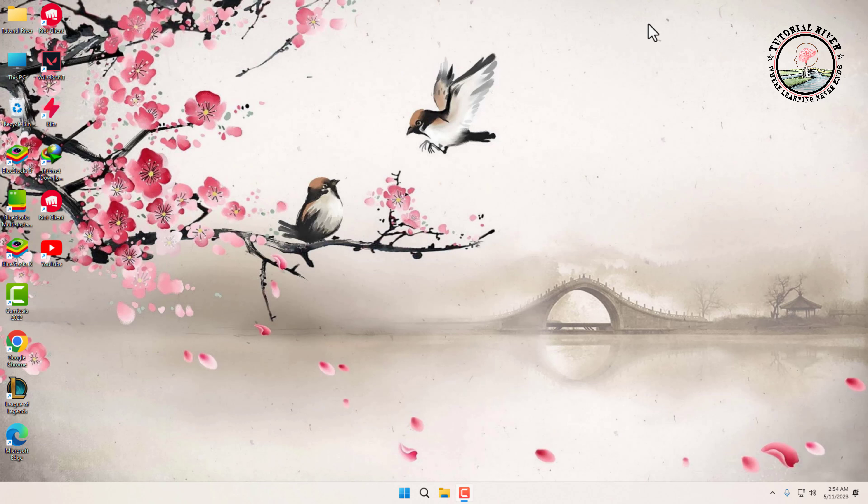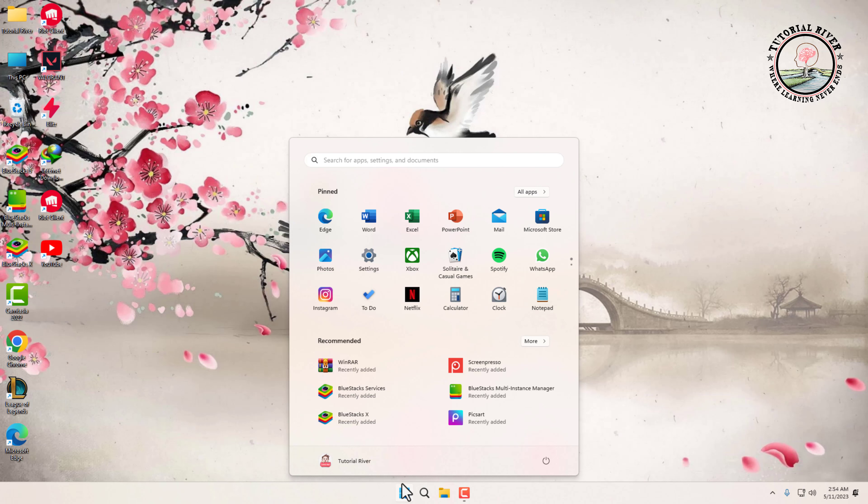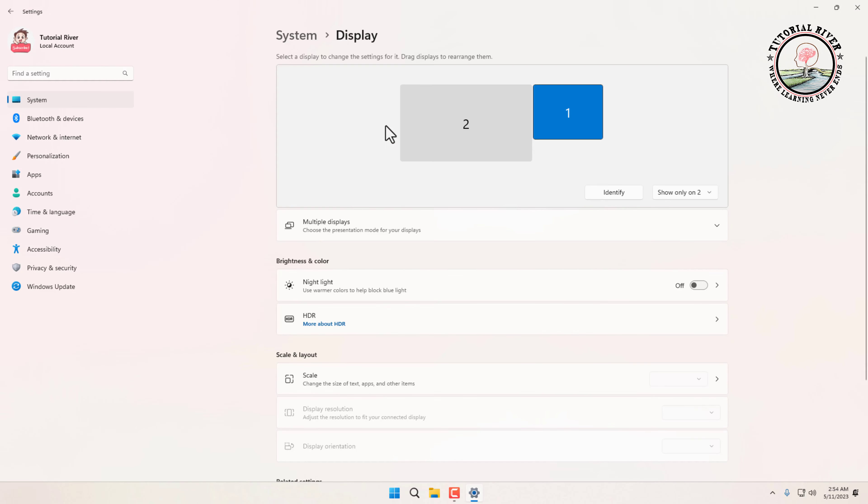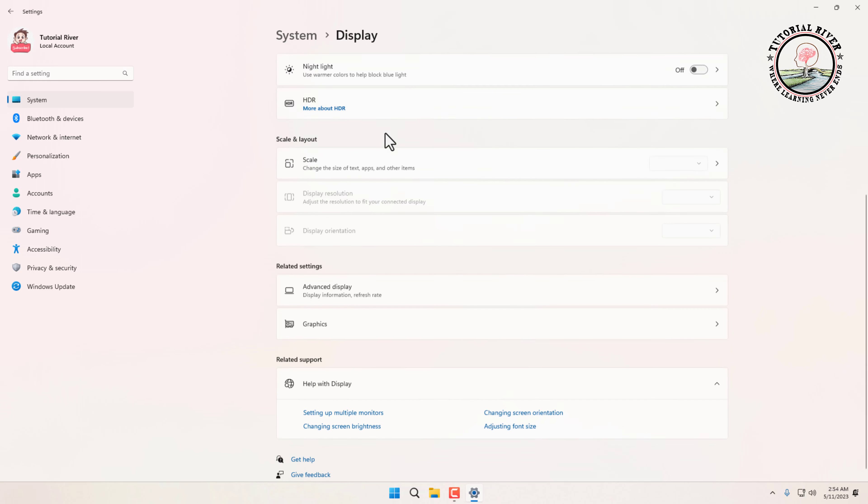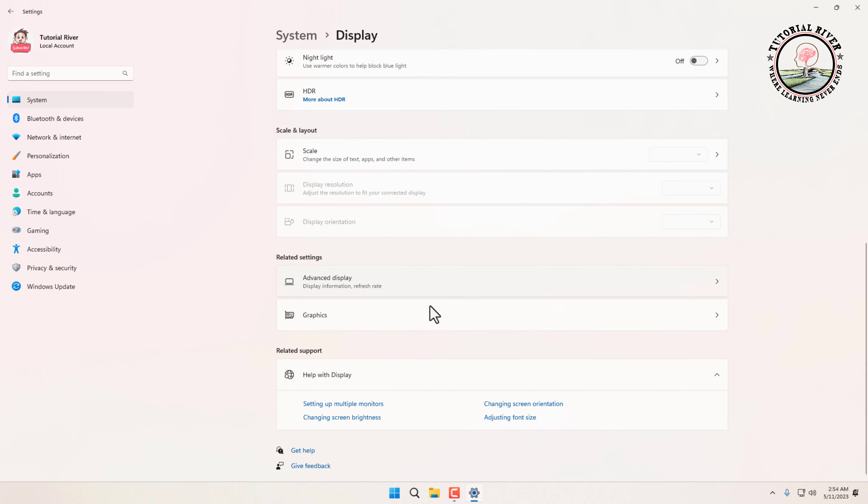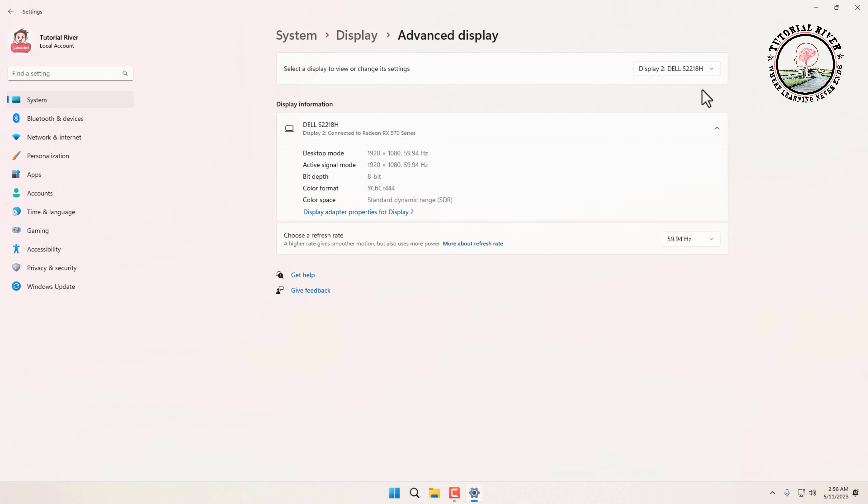So let's get started. The easiest way to check your graphics card memory size is to go to Settings, tap on Display, now click on Display, then scroll down and click on Advanced Display.